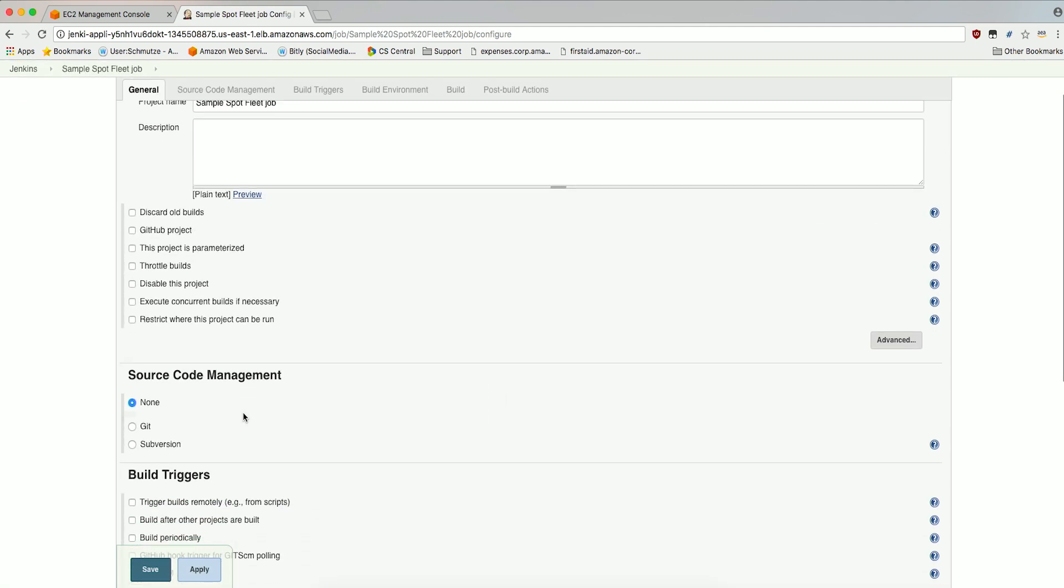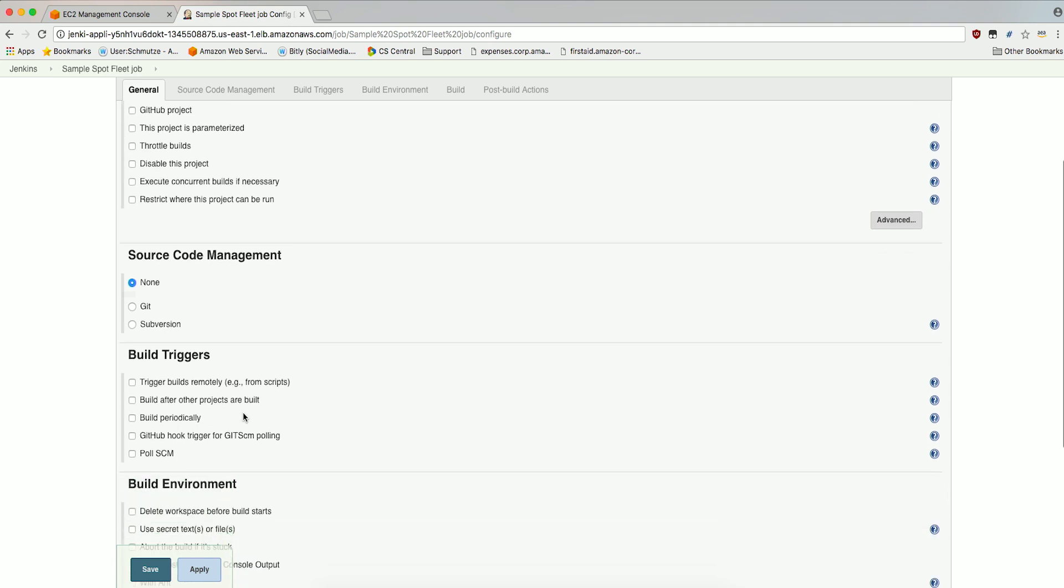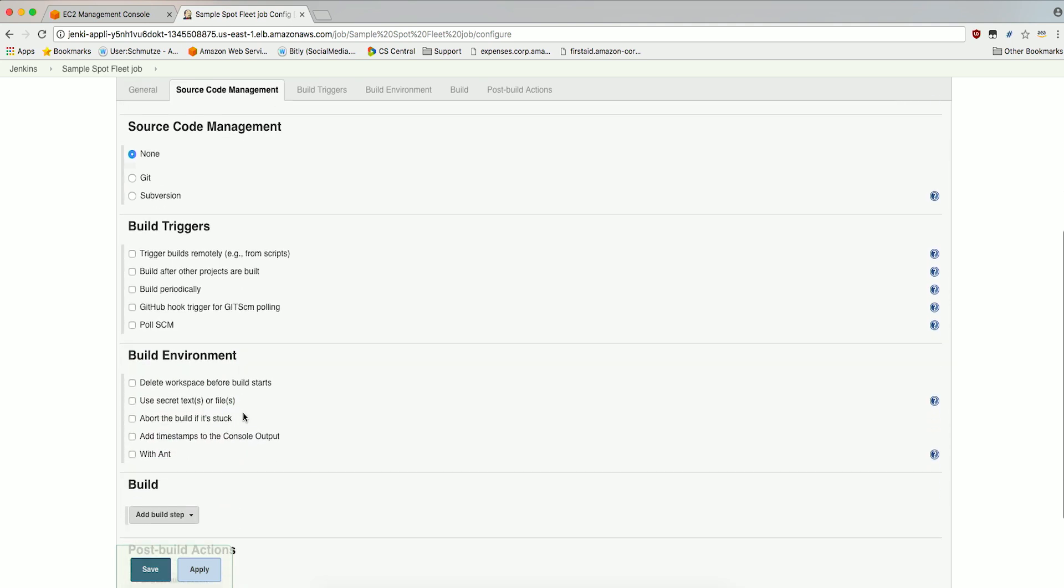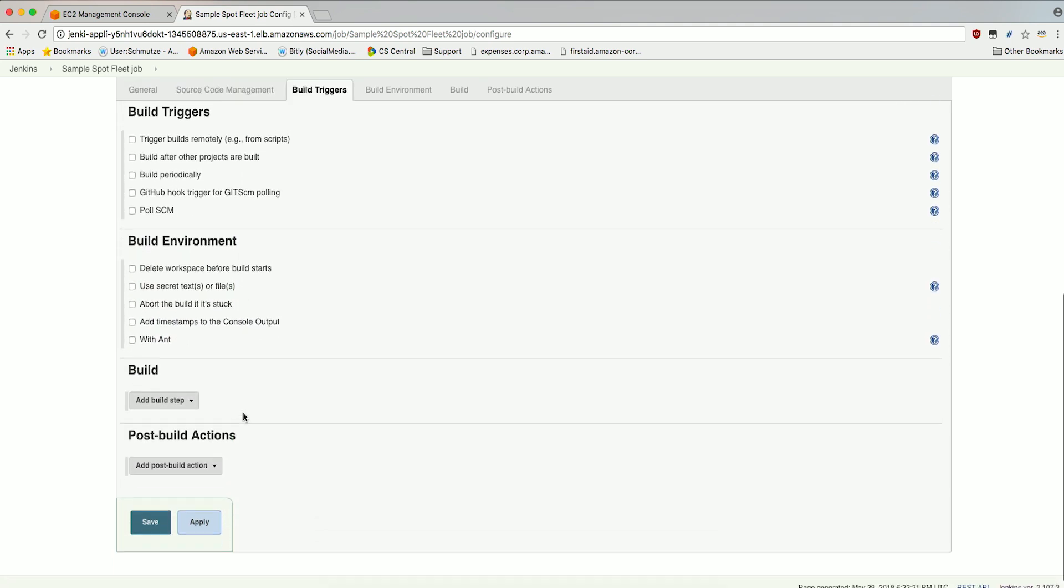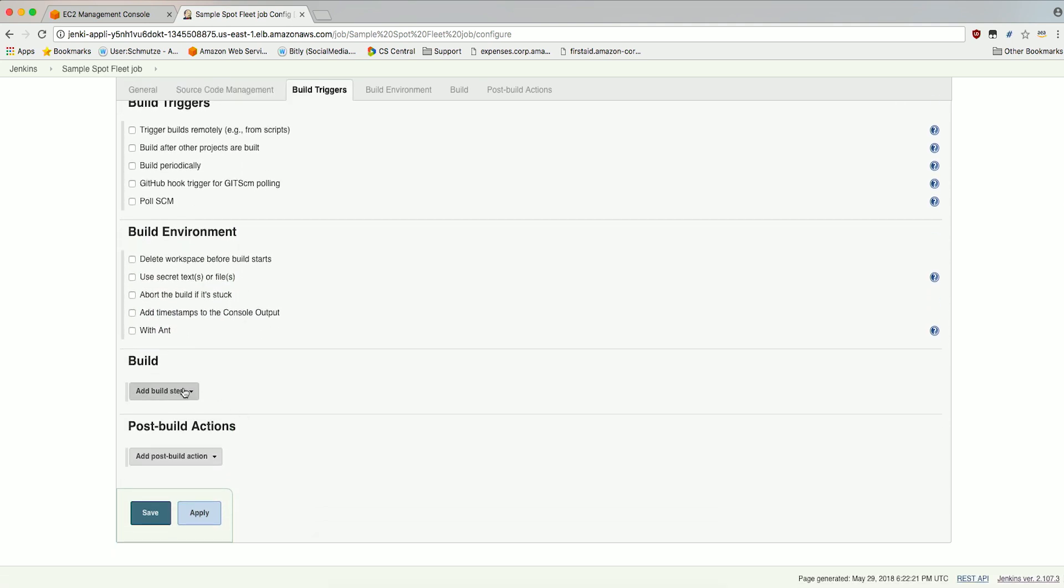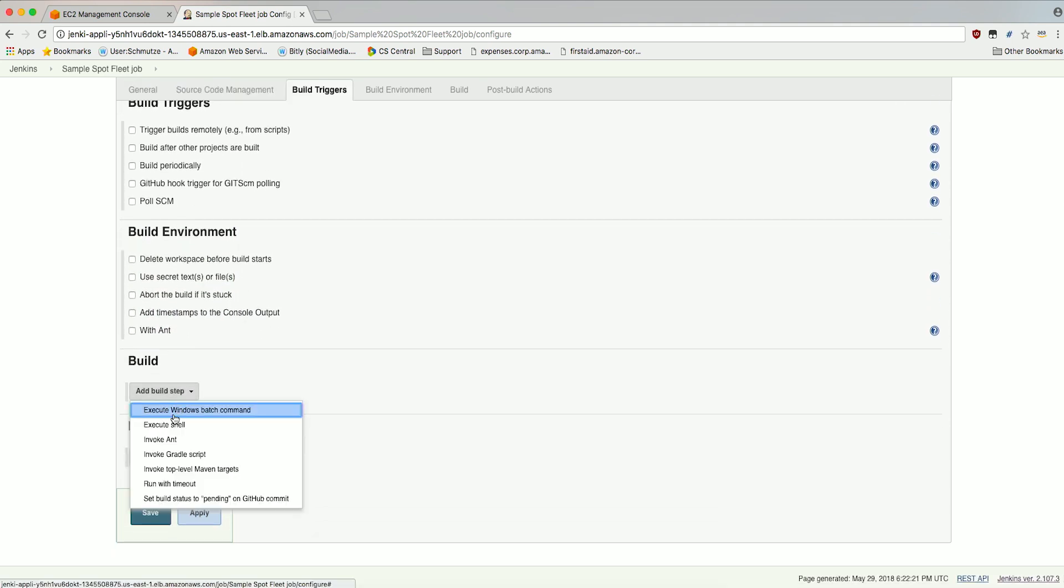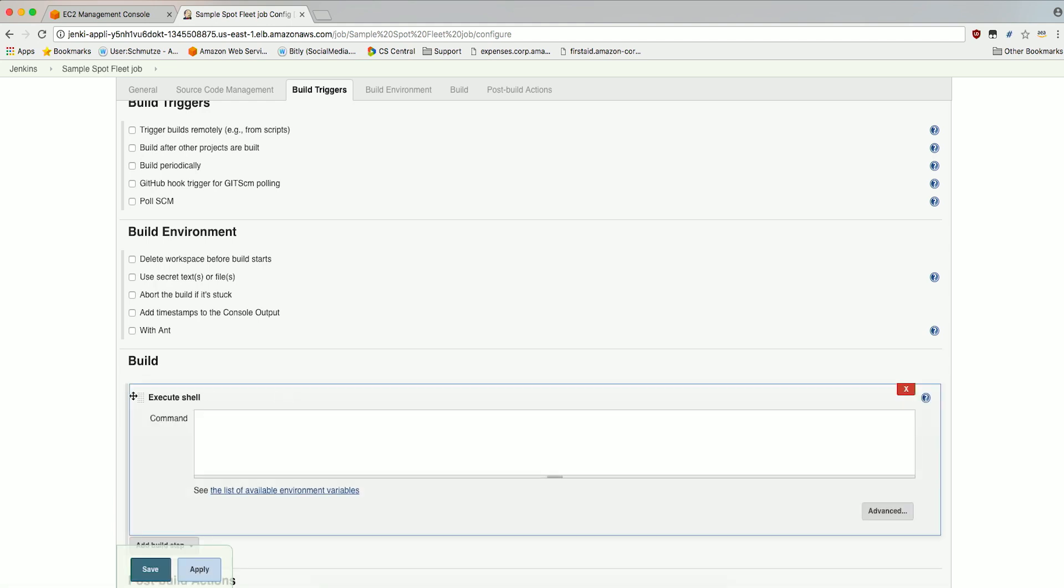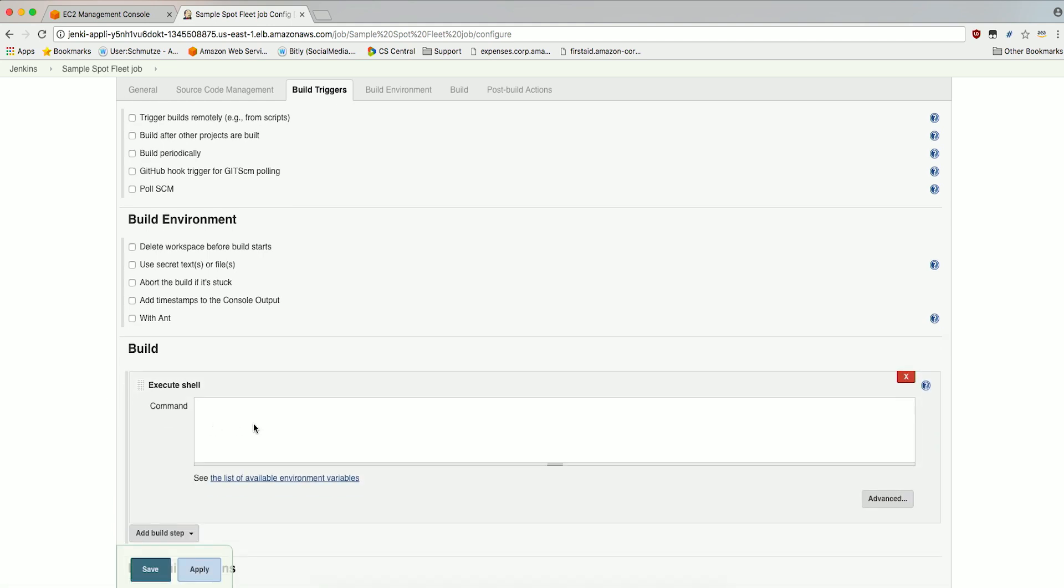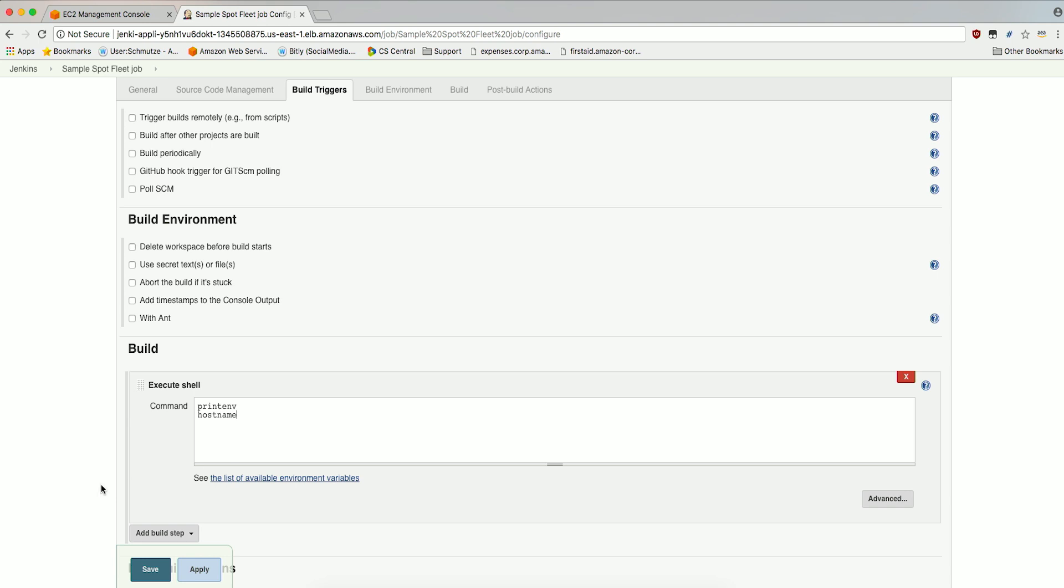Scroll down to Build and select Execute Shell in the Add Build Step dropdown. In Execute Shell in the command box, let's enter something simple. Click Save.